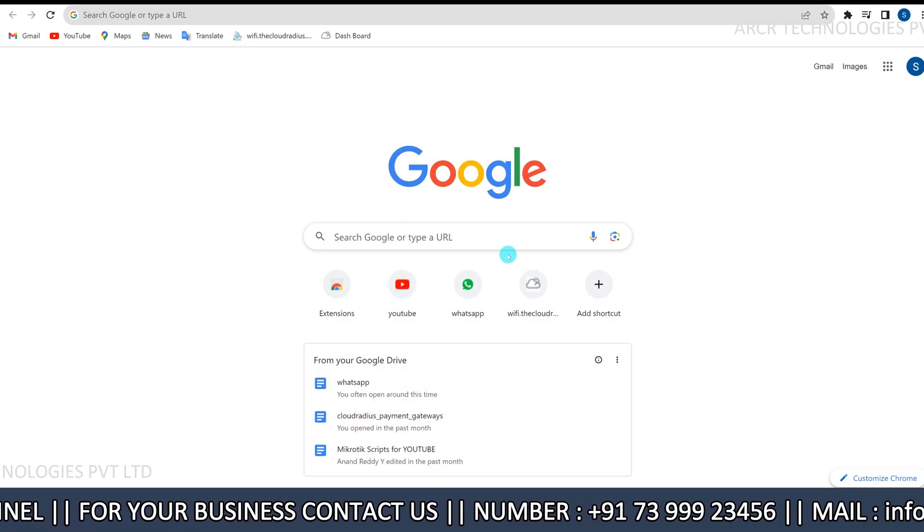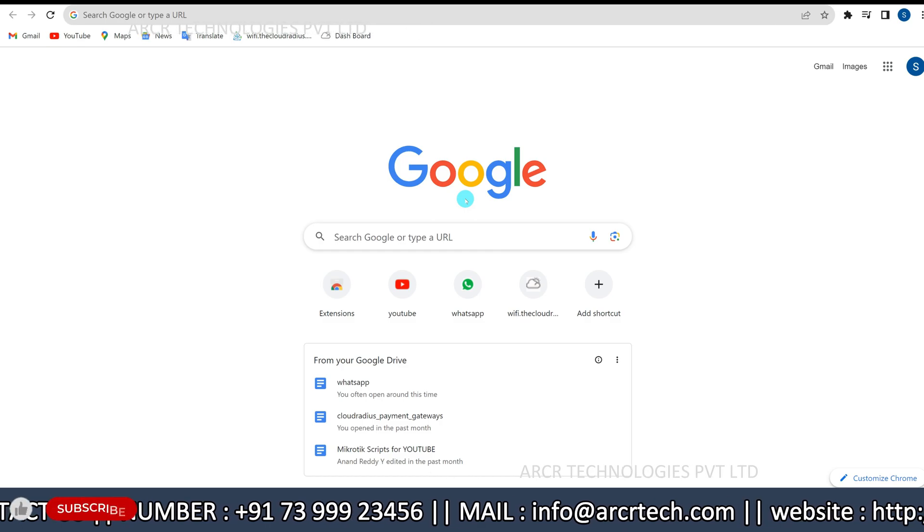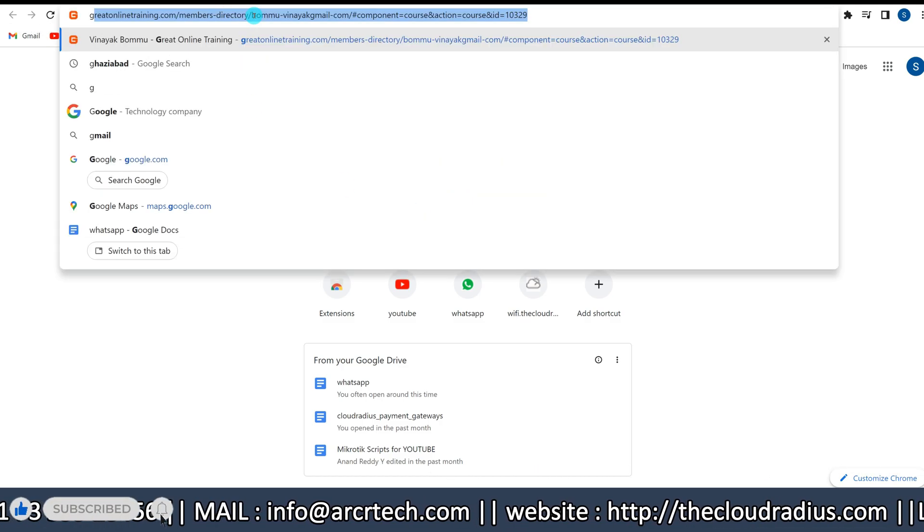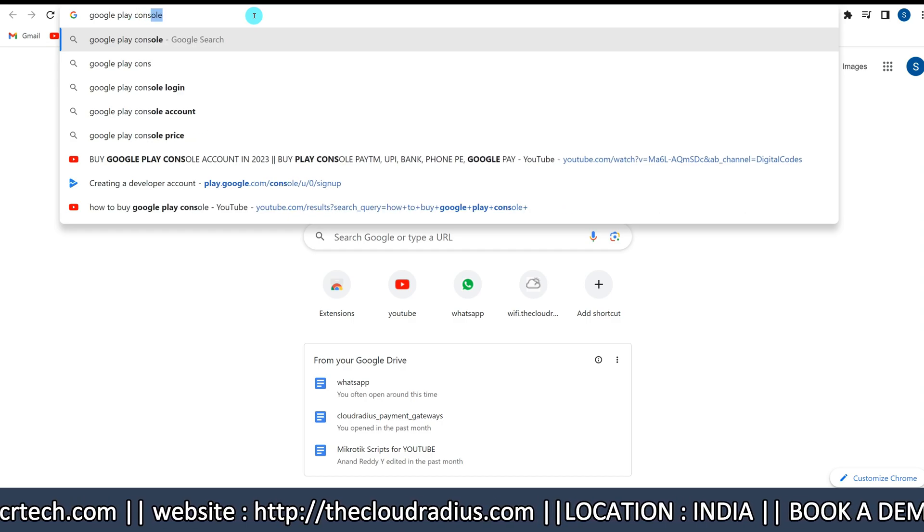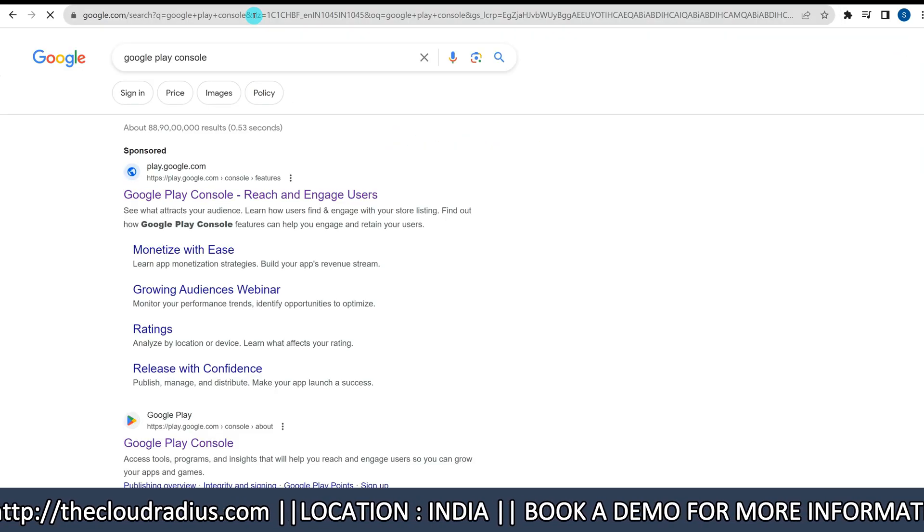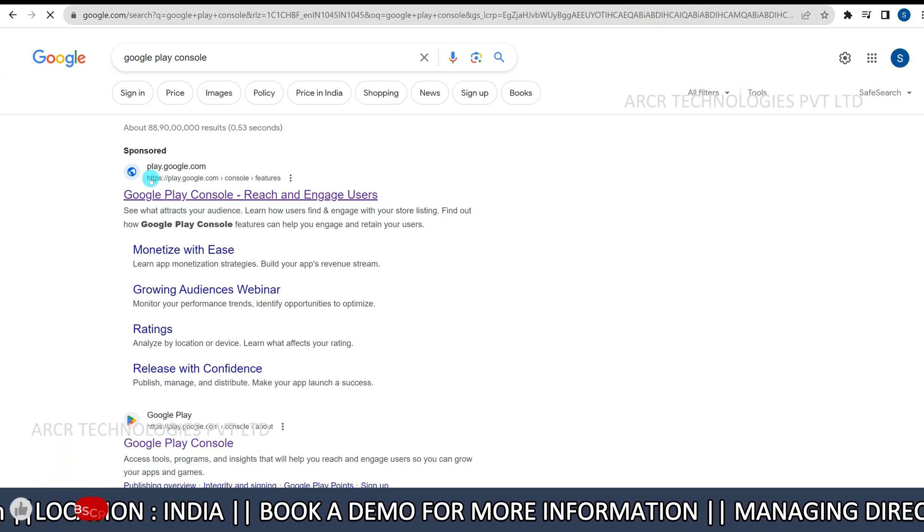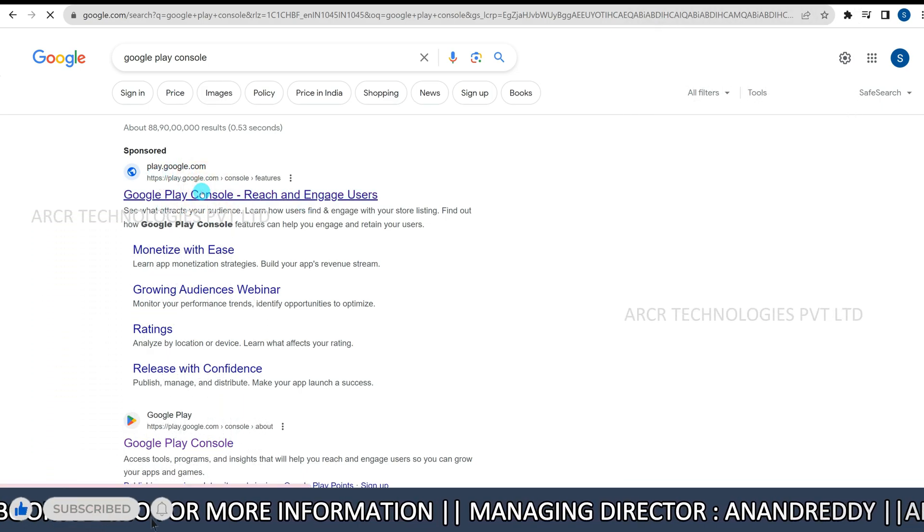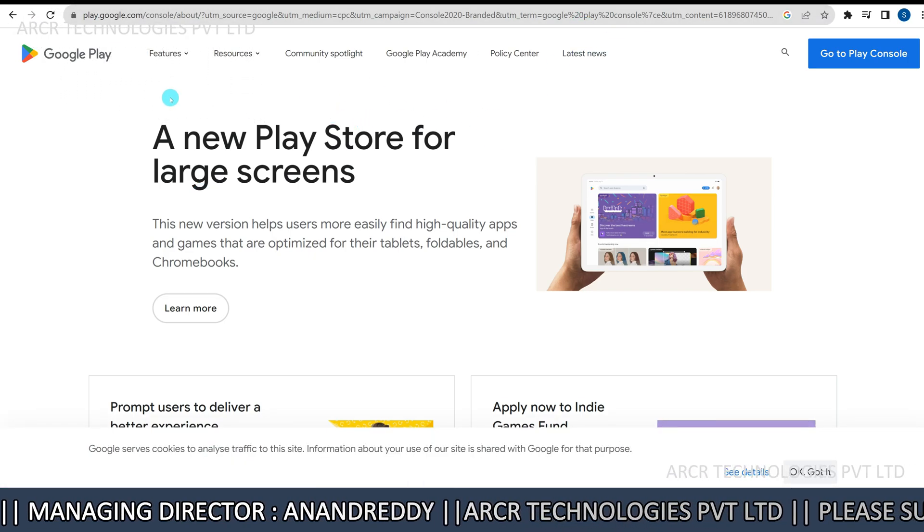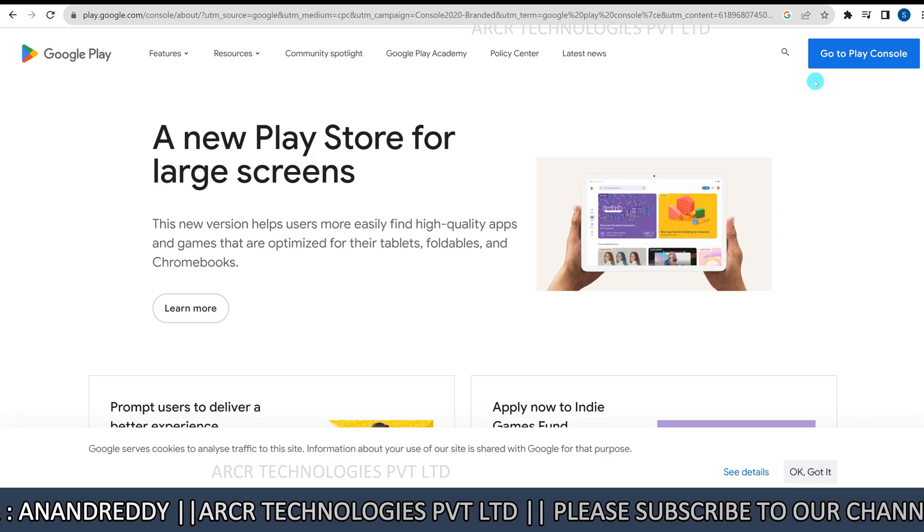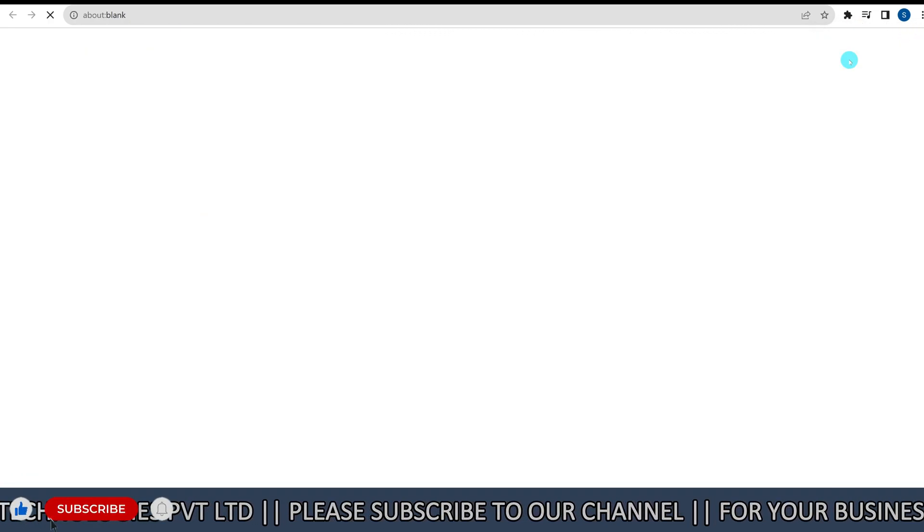First, open your preferred web browser on your computer. Type Google Play Console in the search bar and hit enter. Click on the official link that appears in the search results. You will be directed to the Google Play homepage. Here we will start the process.